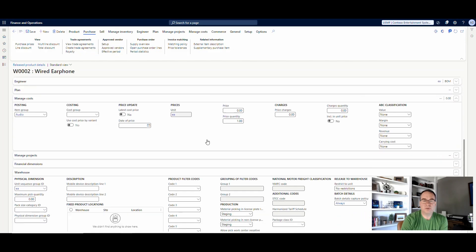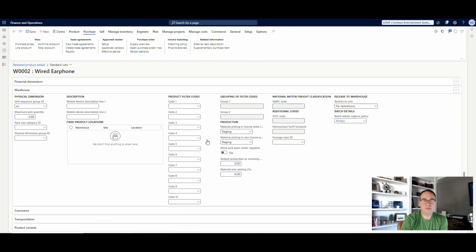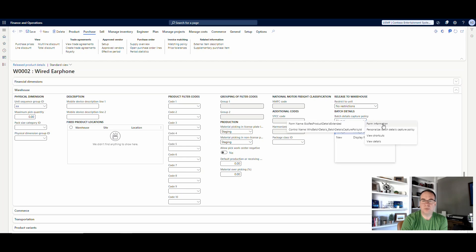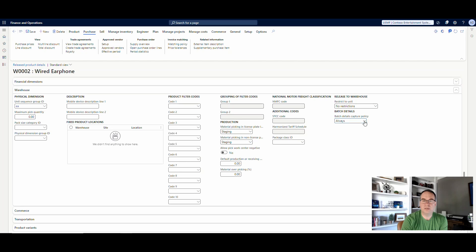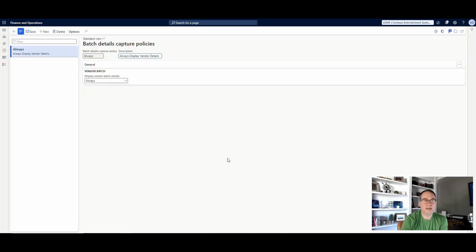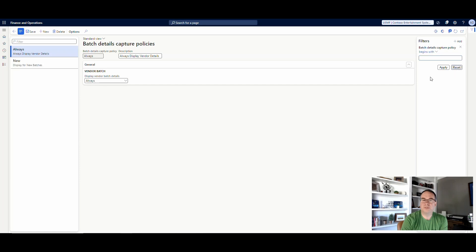If I scroll down into the warehouse section here, I've got this batch details capture policy. So it's pretty simple. If I go into the details of that, I've got always, let me just reset my filter here so I get all of the two I set up.